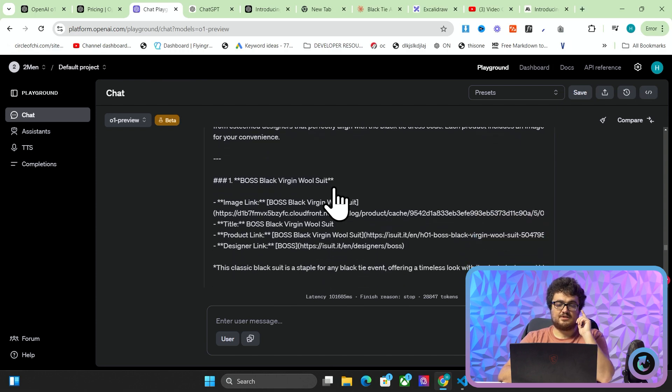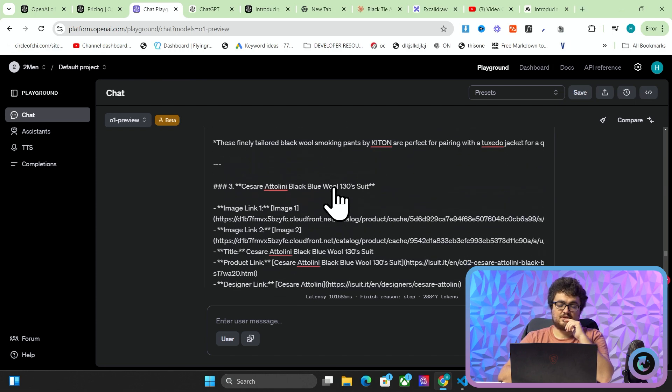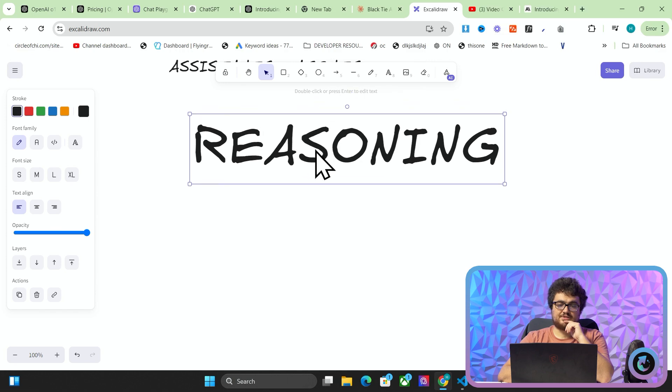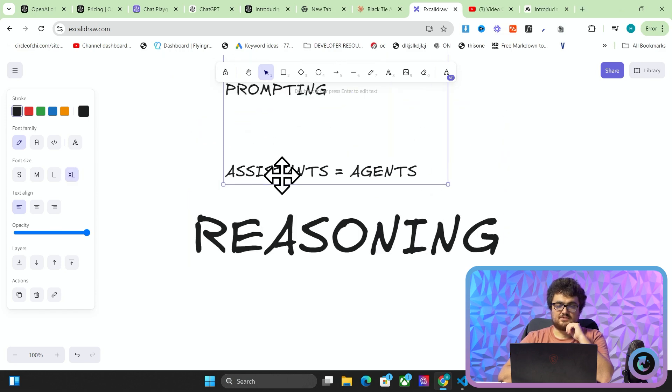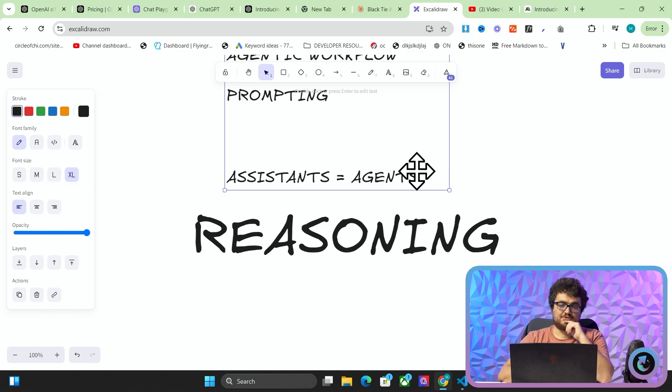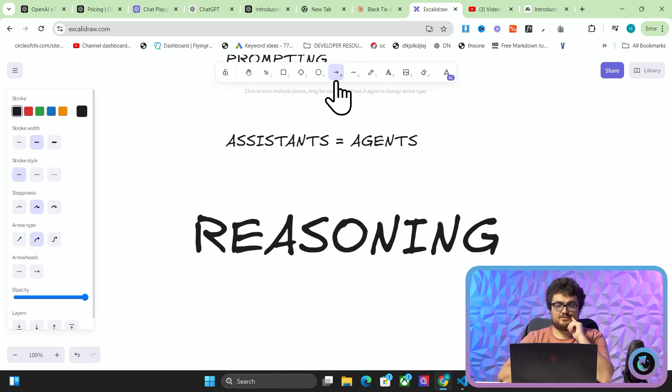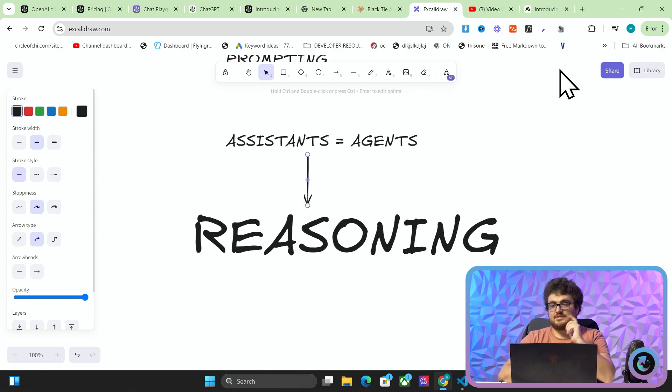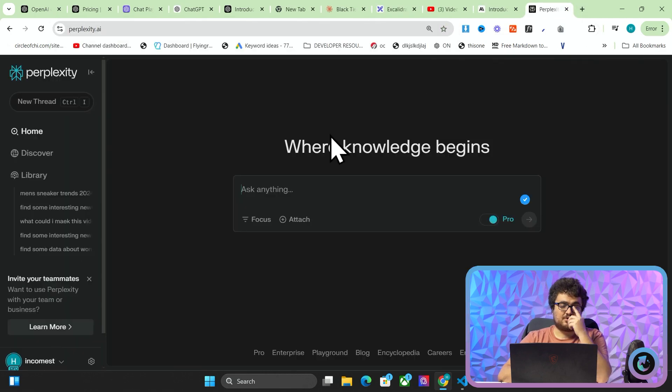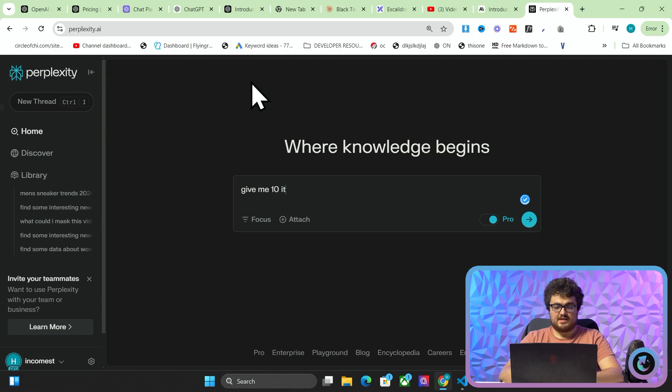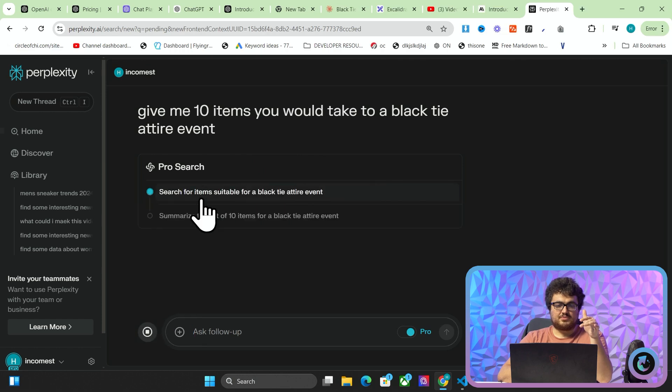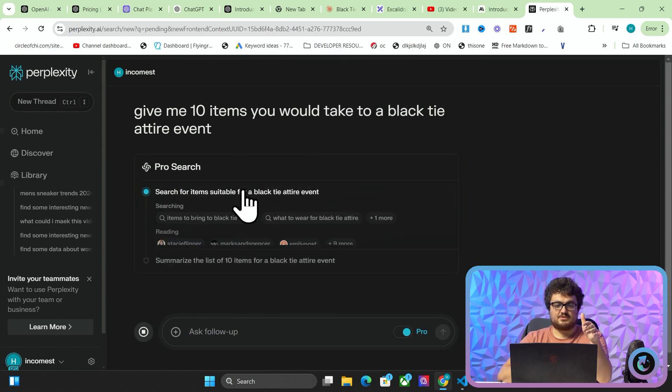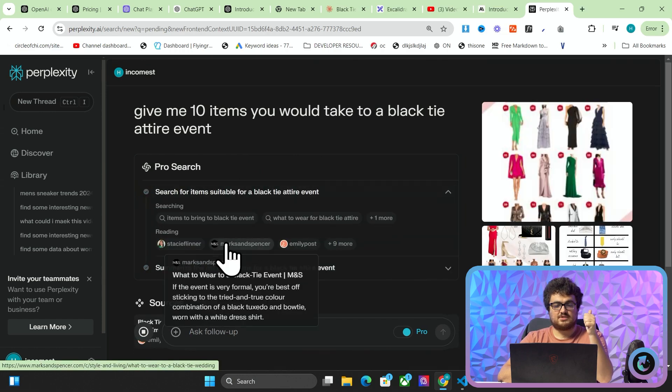What they've done is they've created reasoning using assistants and probably what most people would call agents instead of assistants. It's almost like they create an assistant and then it's almost like perplexity, right? I've talked about this a lot recently. So, give me 10 items you would take to a black attire event. It's almost like this with this pro search process that it's doing here where it creates research tasks and then it creates questions to answer those research tasks.